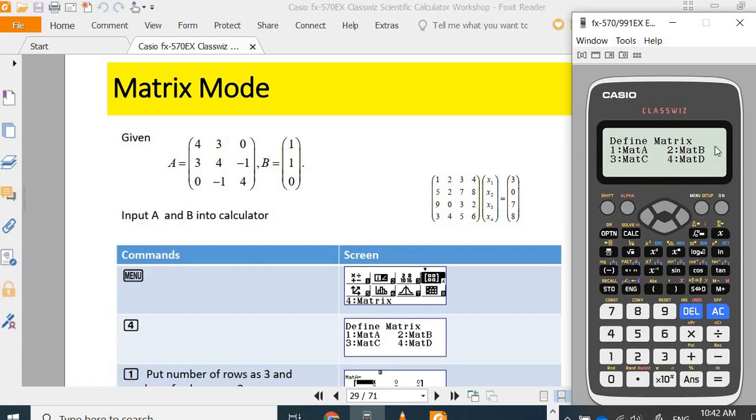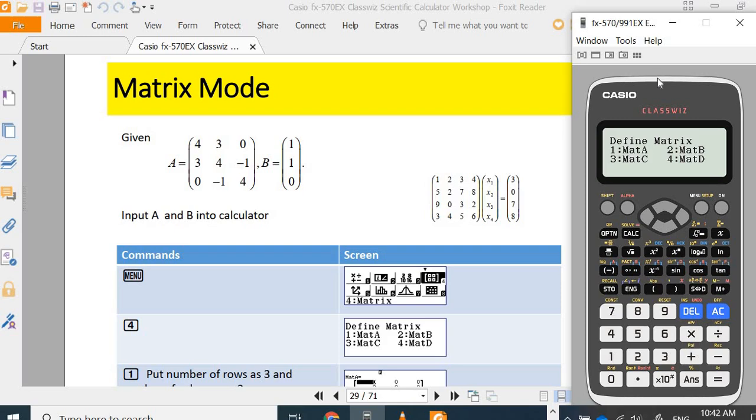then you come into this state sub-menu. Let me define the matrix state. In this model, you can define up to four matrices A, B, C, D.